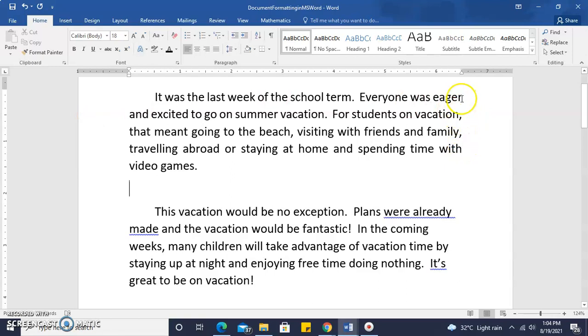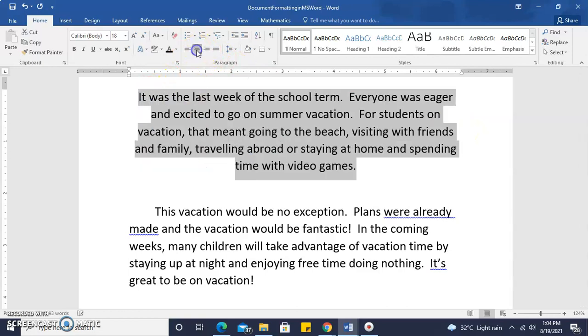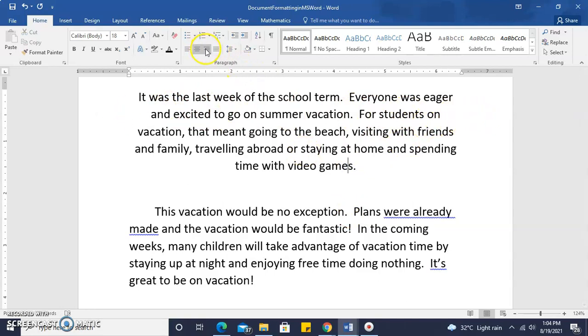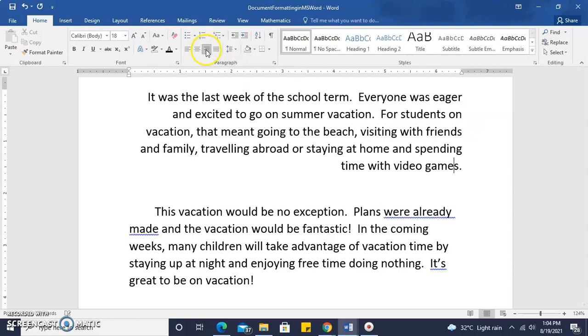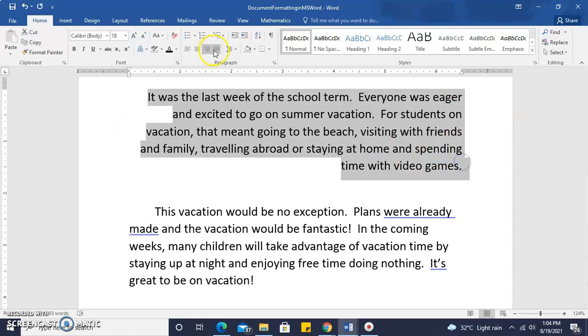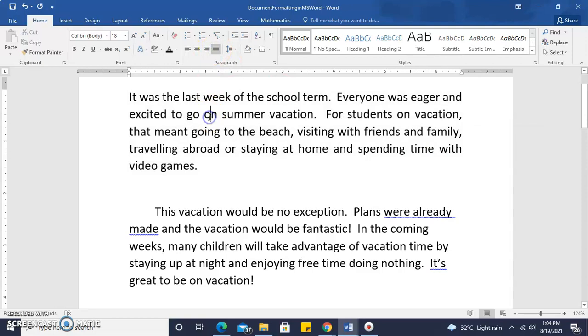If we click center alignment, each line is centered between our left and right margin. If we click right align or right alignment, our lines are aligned to the right. So for the first paragraph, we're going to change that to a fully justified paragraph.